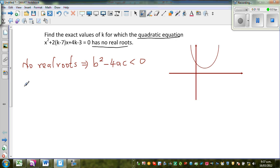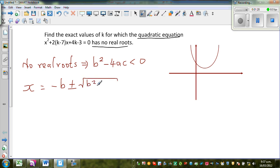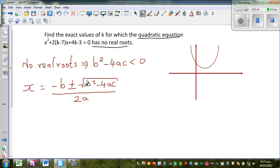Where does this come from? From the quadratic formula: x equals minus b plus or minus square root of b squared minus 4ac, all over 2a. Thinking logically, when would you have no roots? When the expression under the square root is a negative number, because in real numbers you can't take the square root of a negative number. So no real roots means b squared minus 4ac is less than 0.